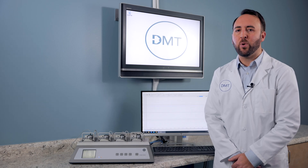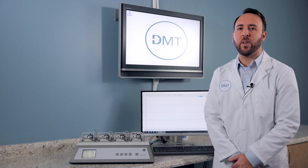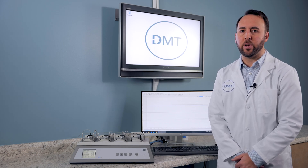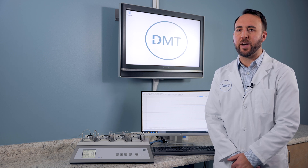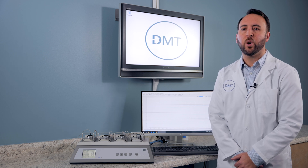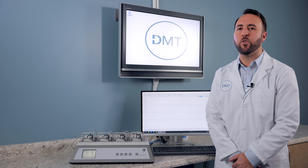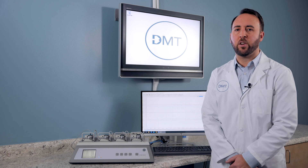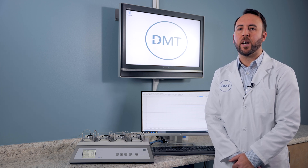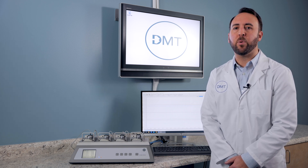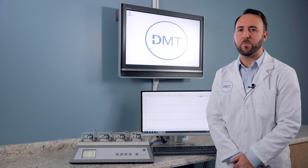Normalization is an extremely important step in the experiment, and if not done properly, all the data you collect will be invalid. We're not going to cover normalization in depth. We have a normalization guide on our website, or you can contact a DMT representative to help find information on normalization.